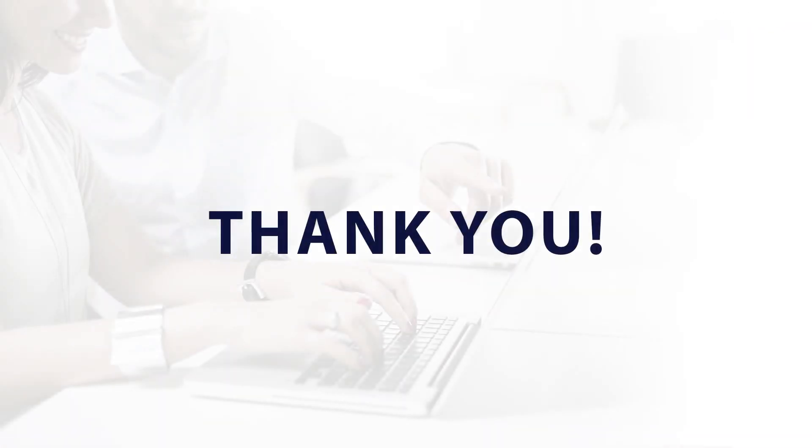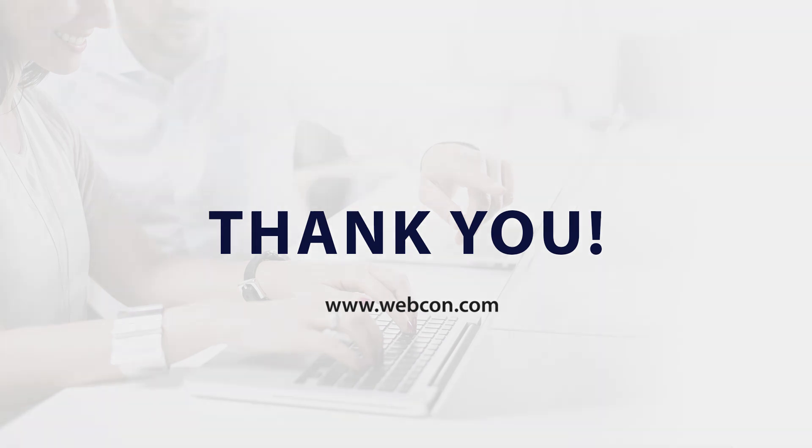Thank you very much for watching this. And if you'd like to know more, just head over to www.webcon.com.